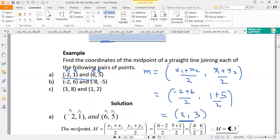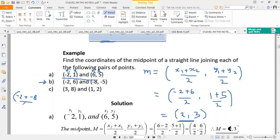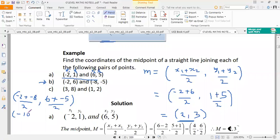In the same way we can find the midpoint joining the next pair of points, following the same procedure. For part b, the x-coordinate of the midpoint is (-2 + (-8)) / 2, and the y-coordinate is (6 + (-5)) / 2. So -2 + (-8) gives us -10, and 6 + (-5) gives us 1.